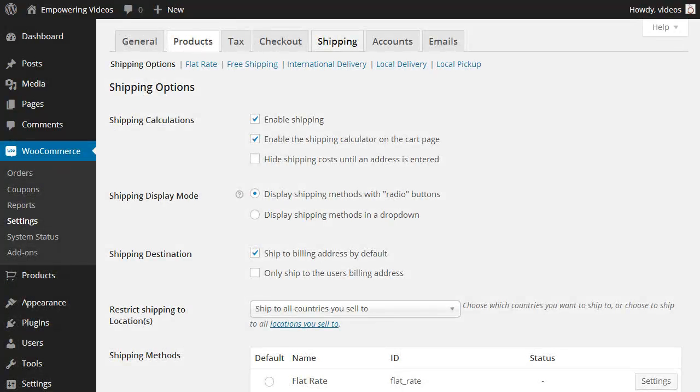Next are the shipping options. Answering some basic questions about shipping will help the process when filling out the shipping options screen. First, are you going to ship a product? If you're selling digital downloads or a service, then you need to uncheck the Enable Shipping option.